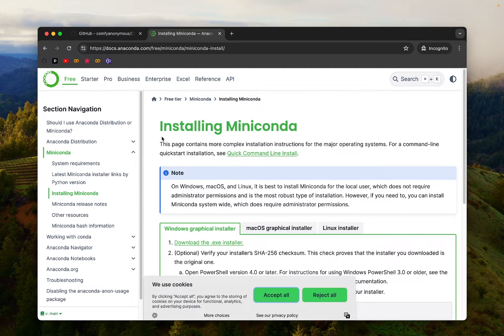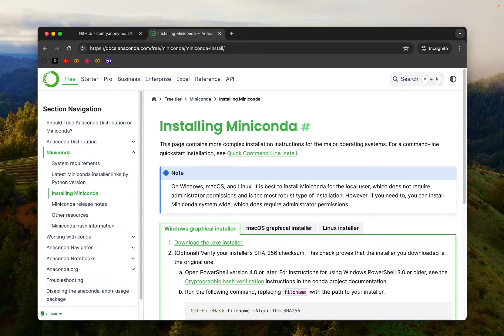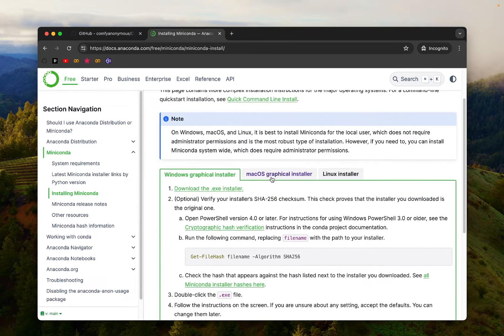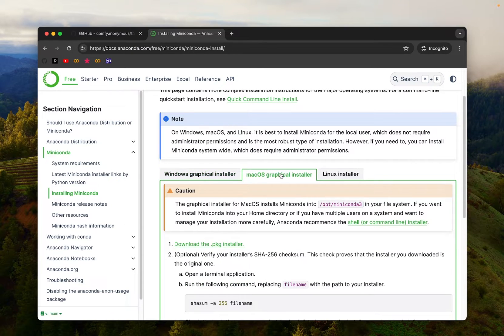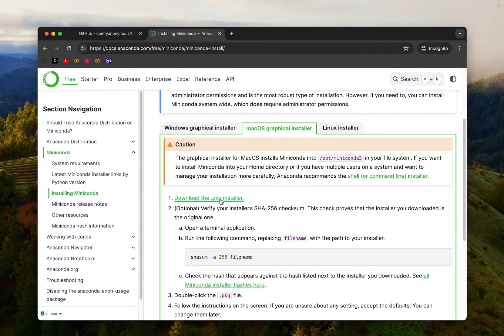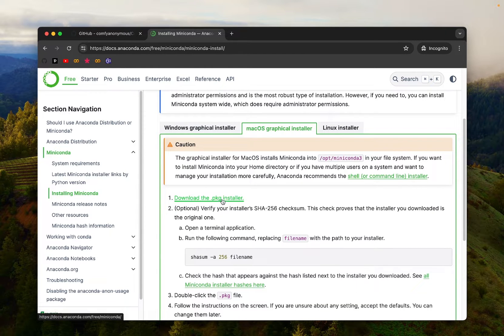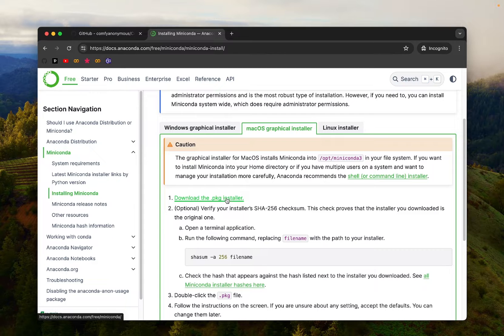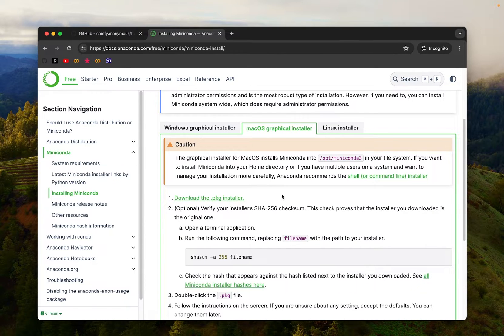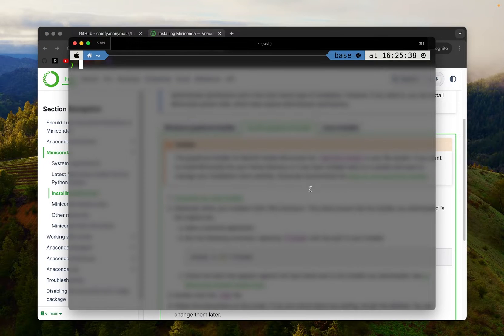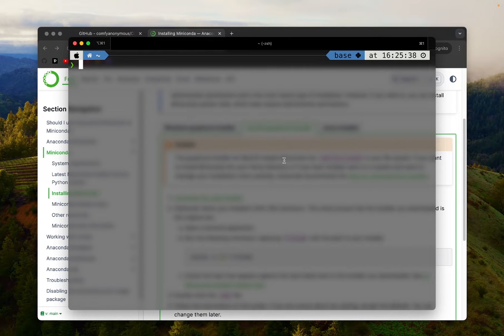You can just search install Miniconda and you'll be directed to this page. And they do have a graphical installer file for Mac OS. You just have to simply download PKG installer and go through the installation just like any other regular software. To save time, I won't go over installing Miniconda. And I do have Conda already installed on my machine.